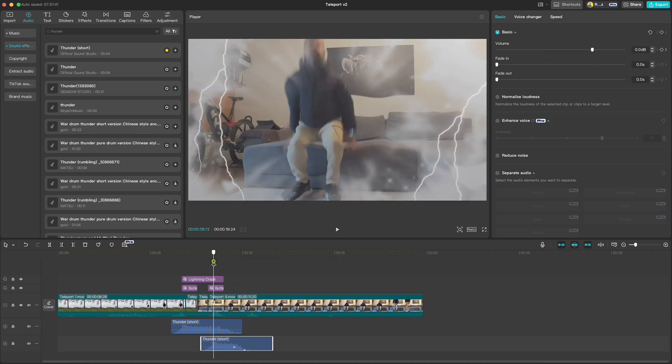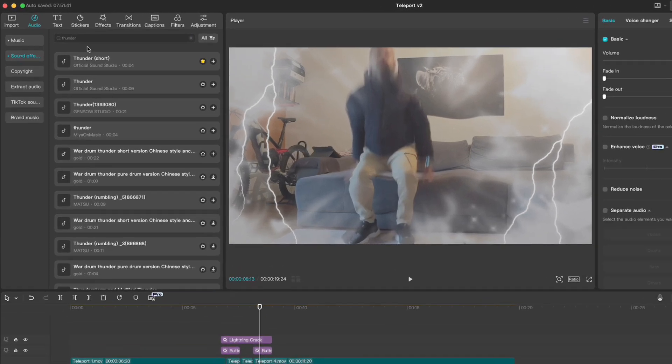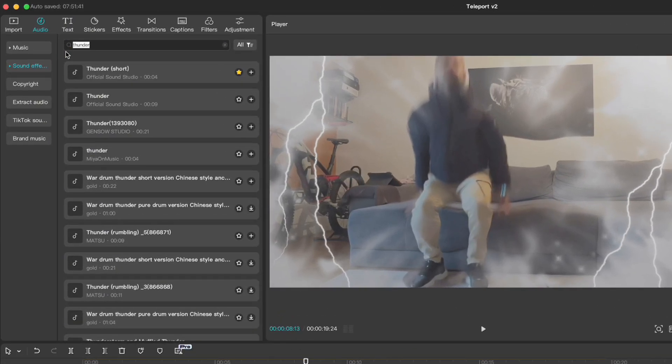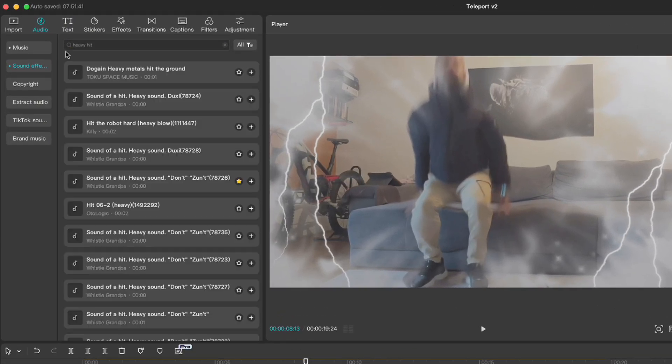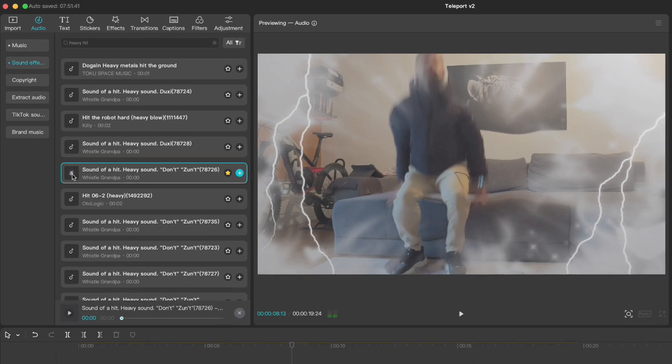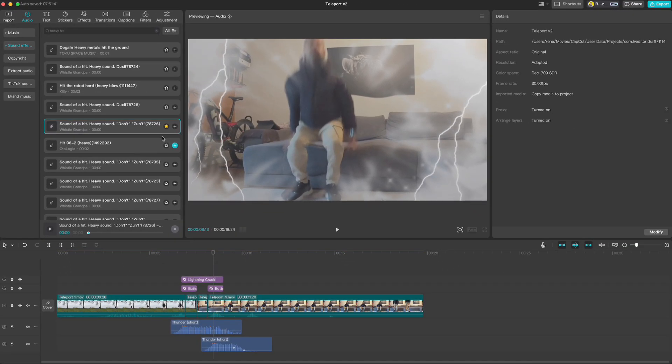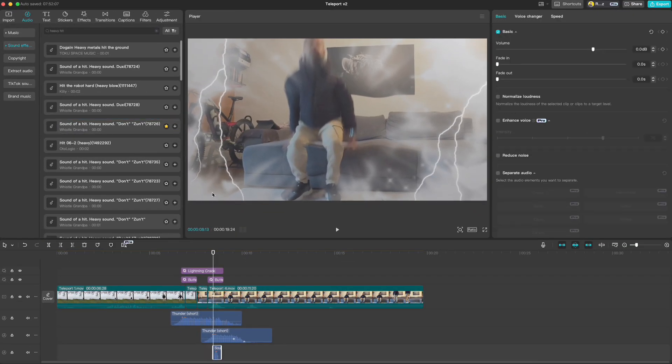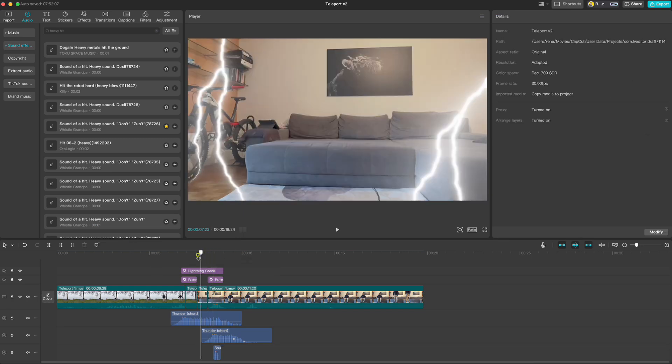We also need a sound effect for our landing. So type heavy hit and find the one you like. Drop it down to the right place when you land.